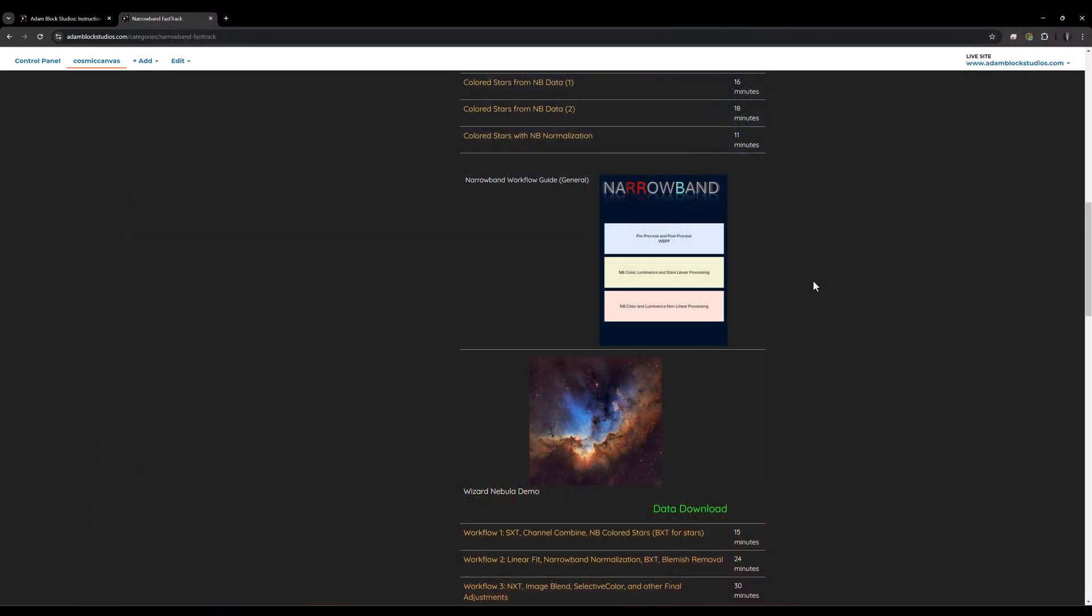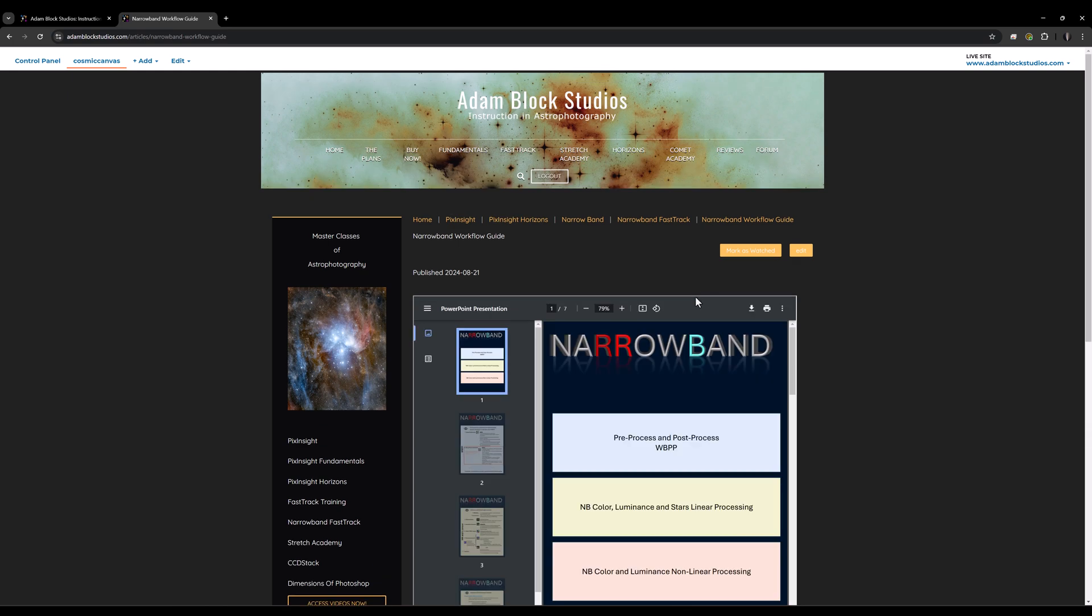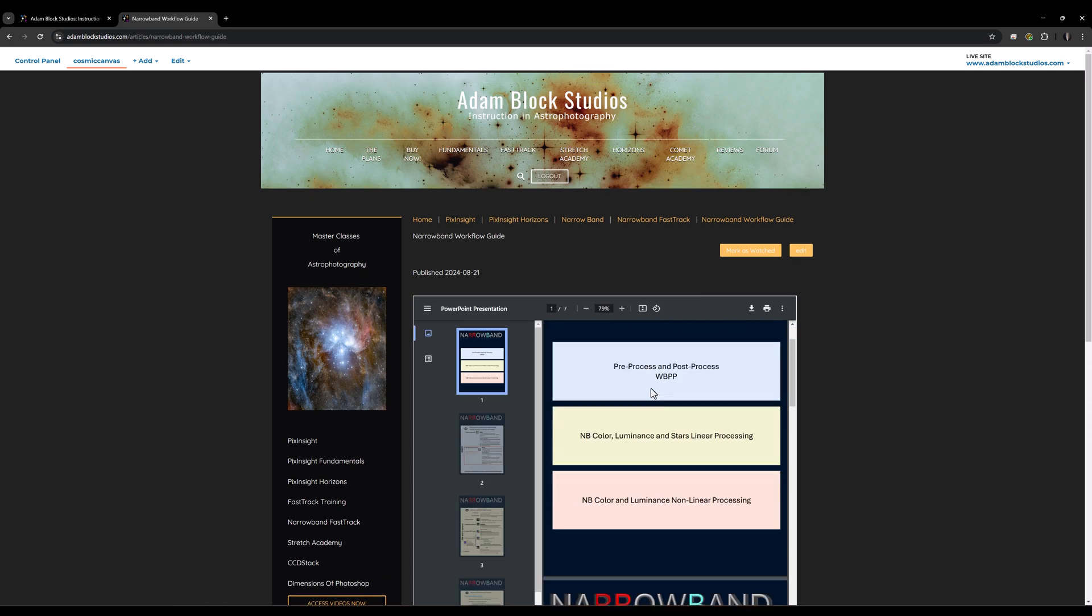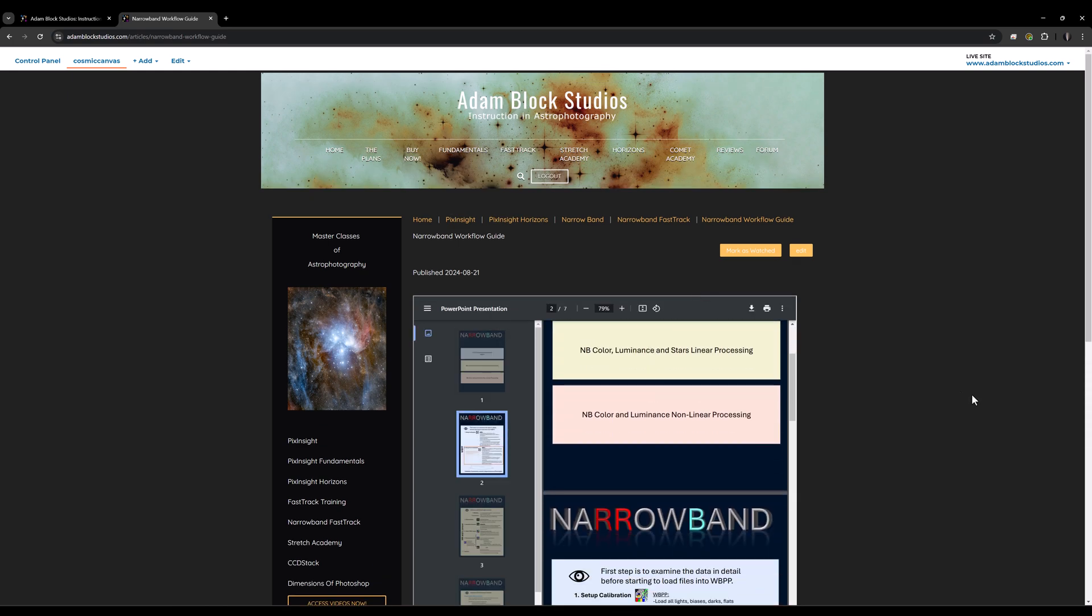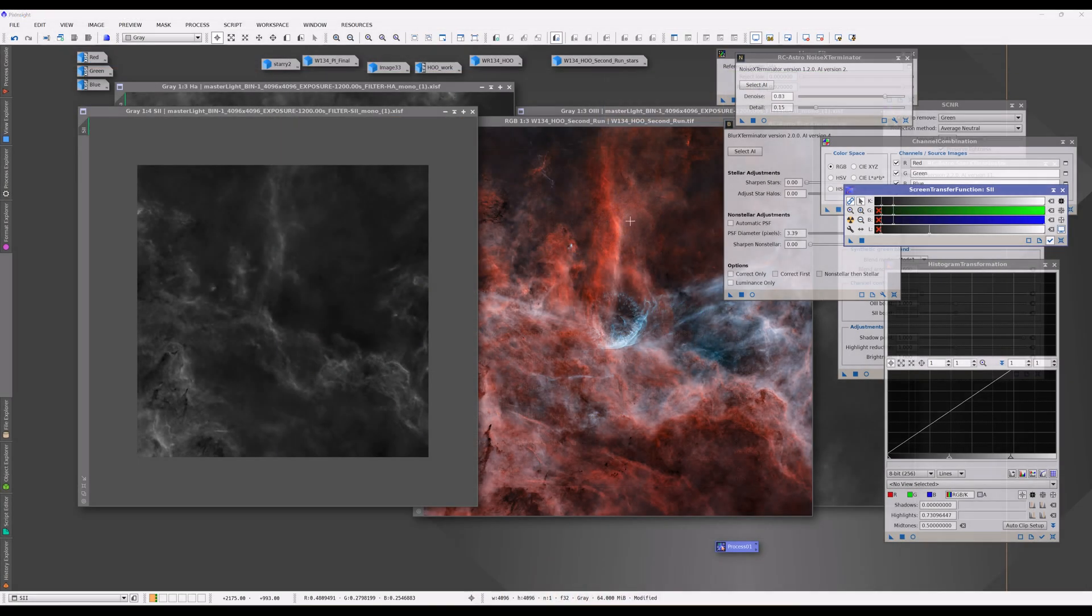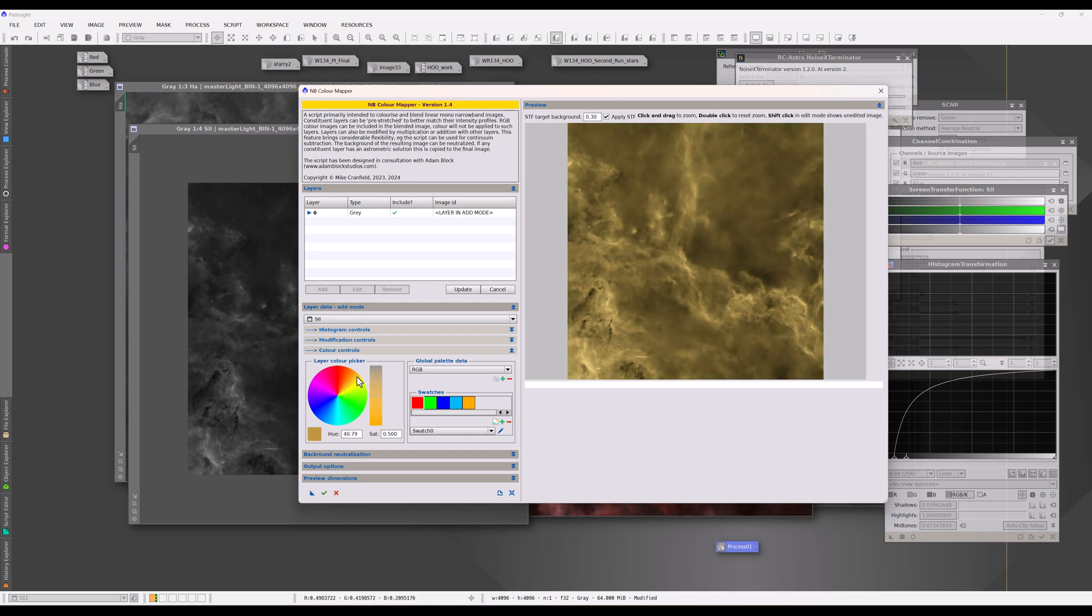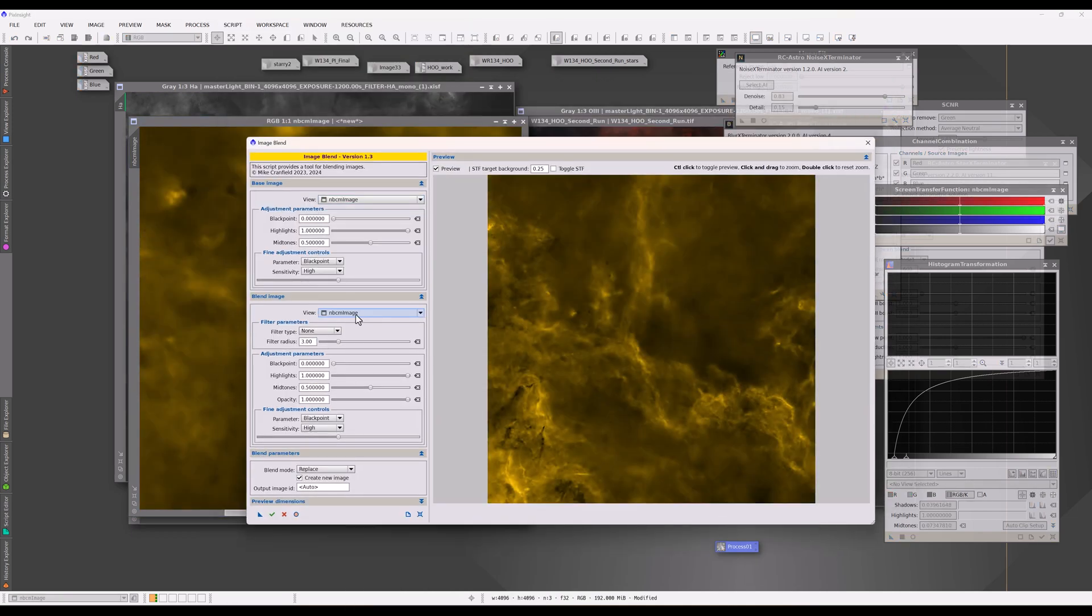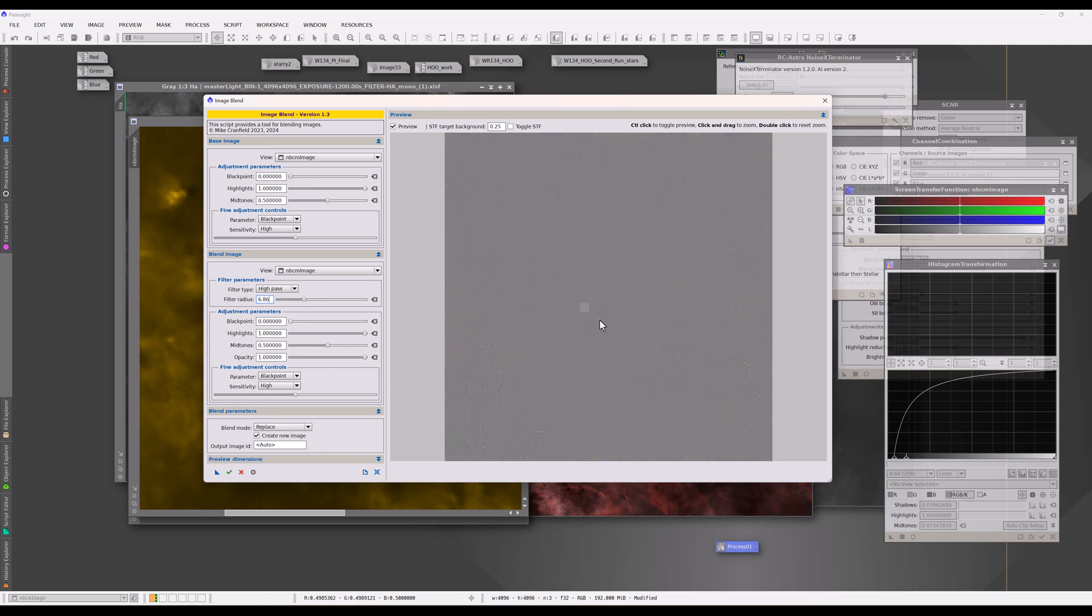A workflow guide is also provided in PDF form so that you can follow along step-by-step in everything that you need to do as far as the production of these images goes. And, of course, you get to download the data and follow along precisely so that you can produce exactly the images that are shown here.